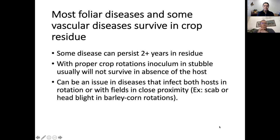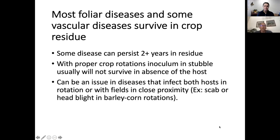It's no surprise that most of our foliar diseases will survive in crop residue, so crop burning has been a time-honored tradition for managing diseases. Most foliar diseases and some vascular diseases will survive for a number of years in crop residues — sometimes up to two years. Typically we manage that through proper crop rotations and sometimes tillage by incorporating residue into the soil, but with the adoption of minimum tillage systems we're starting to see an increase in certain foliar diseases.